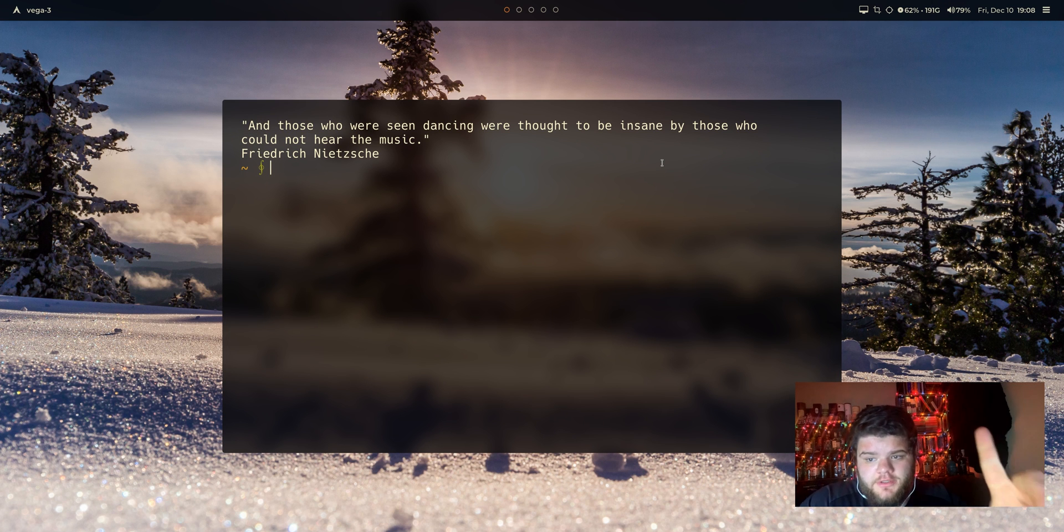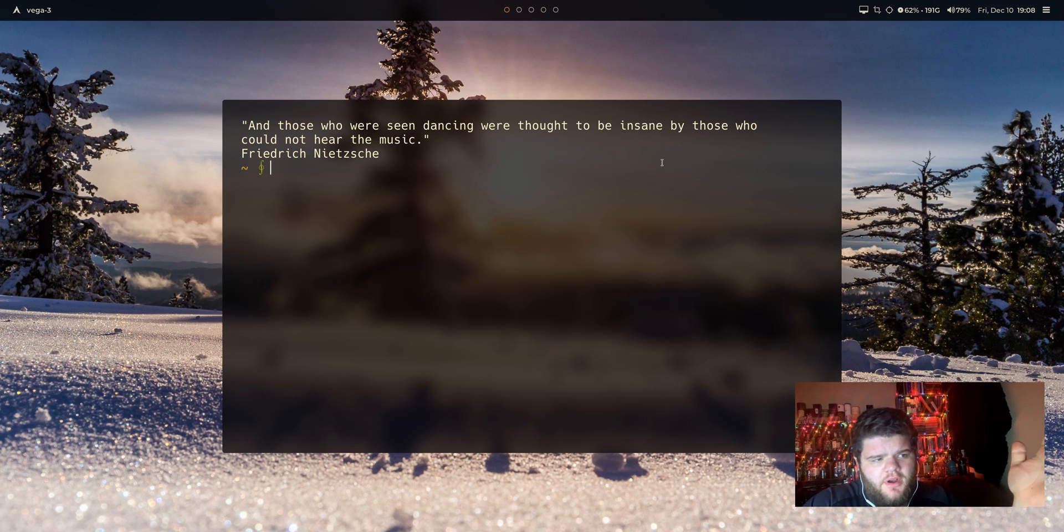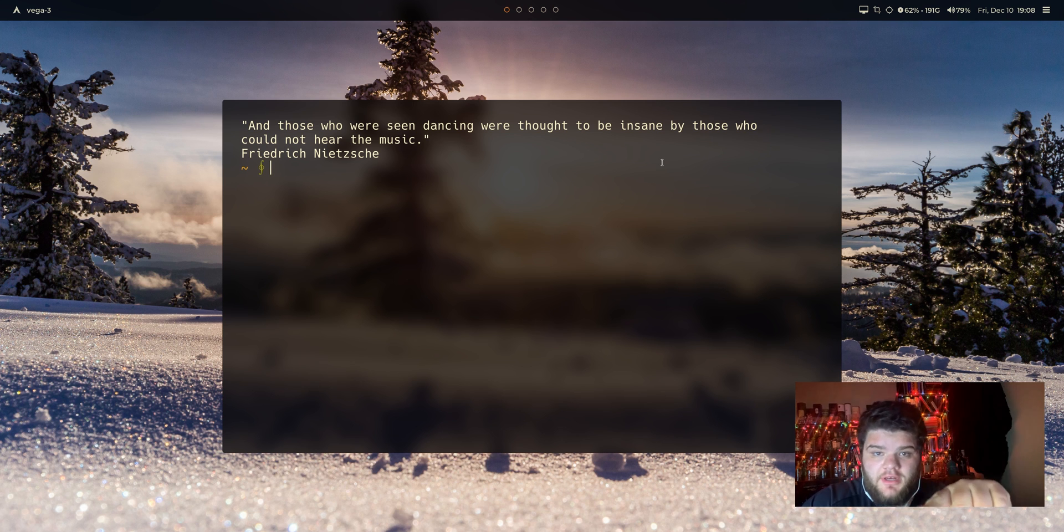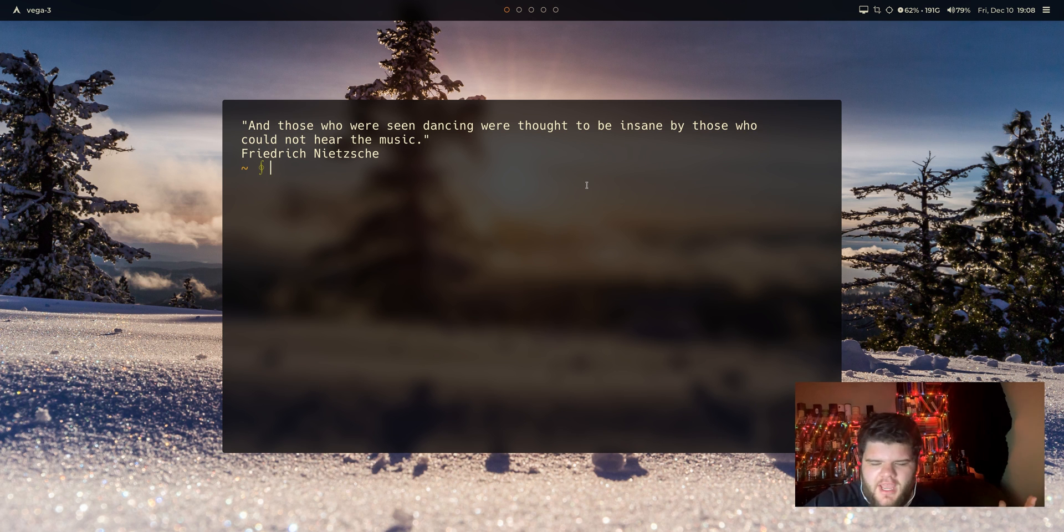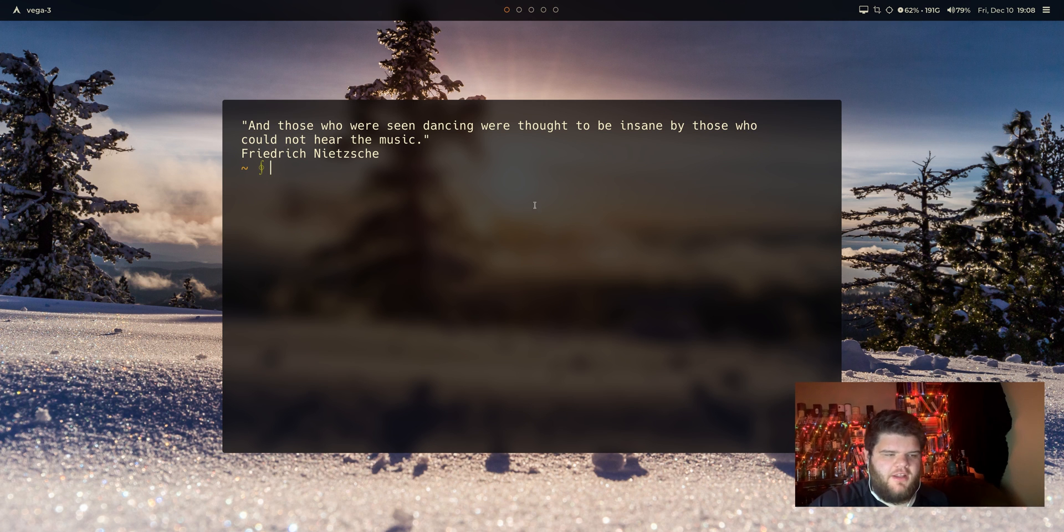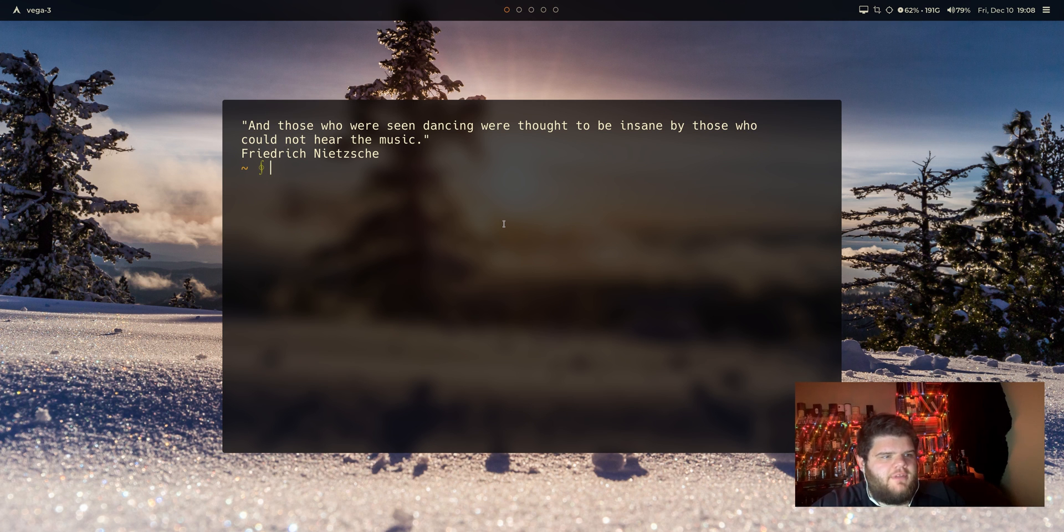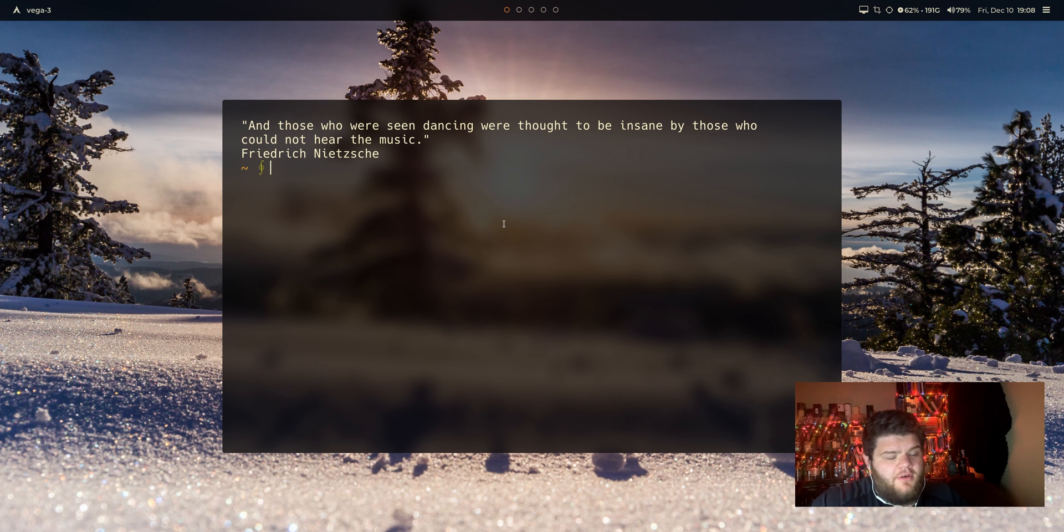Now I know what you're thinking, what's wrong with Alacrity? What's wrong with Kitty? What's wrong with ST? Absolutely nothing. Those are all perfect terminals and I love them all. But there are other terminals out there. They aren't as flashy maybe. They aren't GPU accelerated. They don't run the tree command in half the time or whatever. But they're all great terminals.